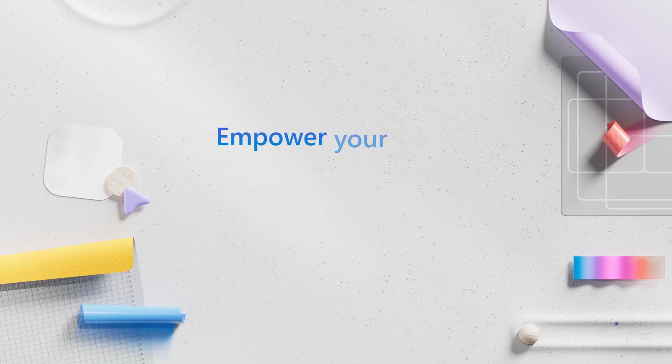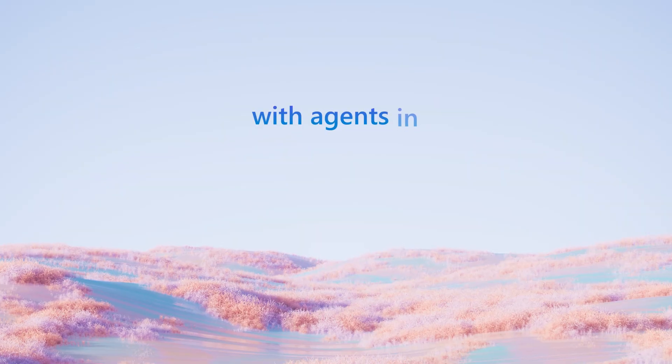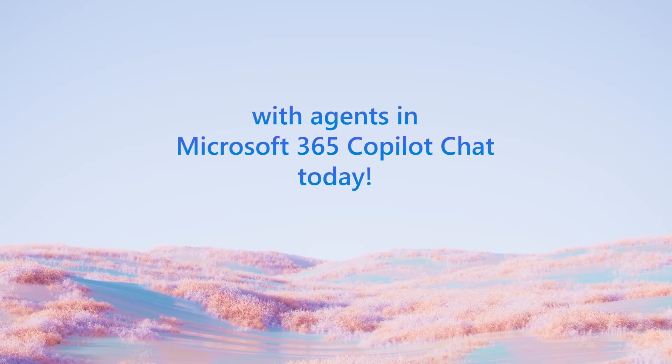Empower your team and transform the way you work with agents in Microsoft 365 Copilot chat today.